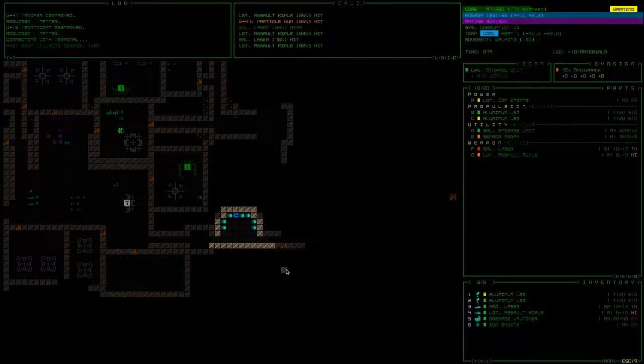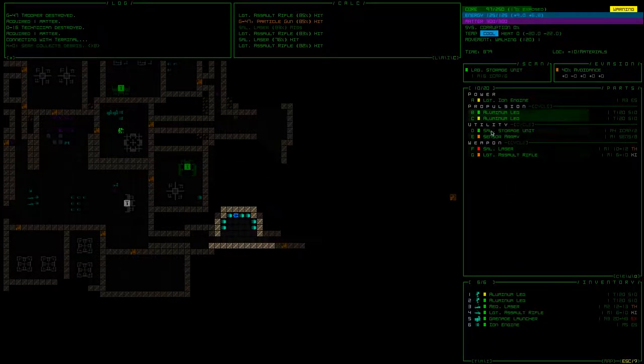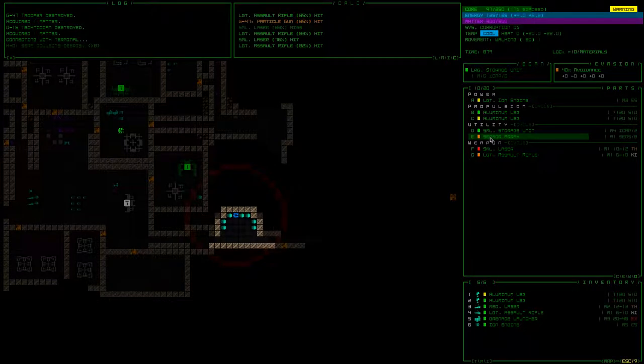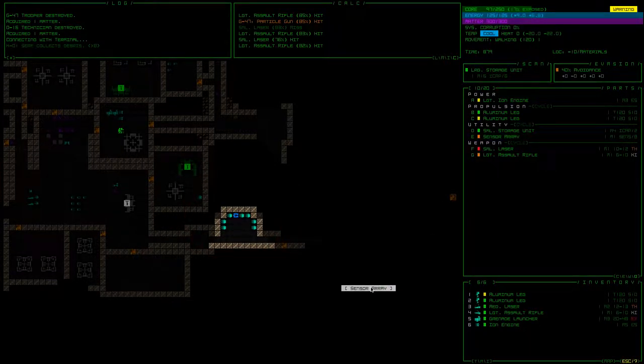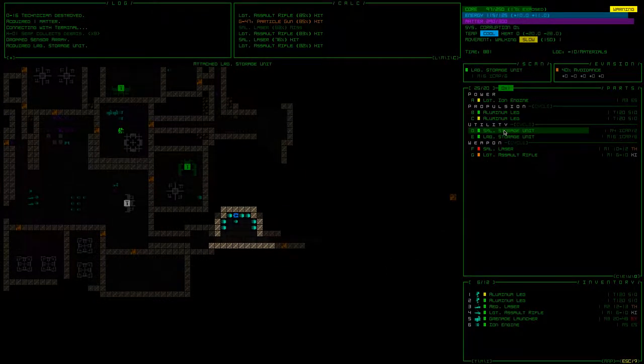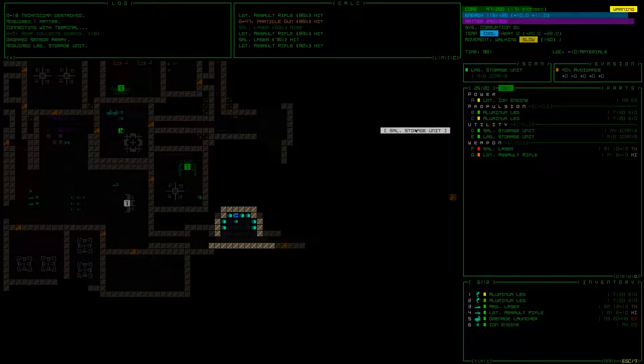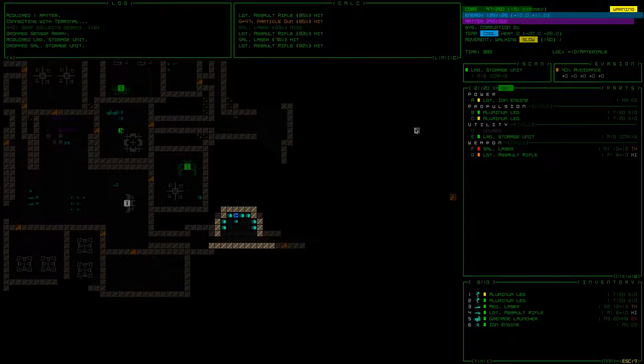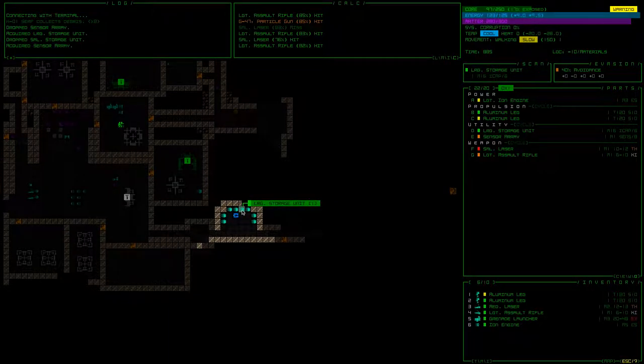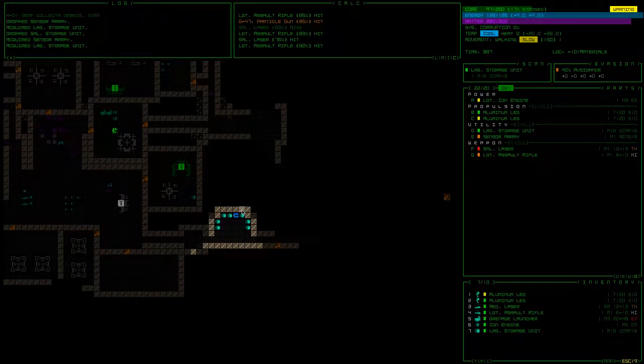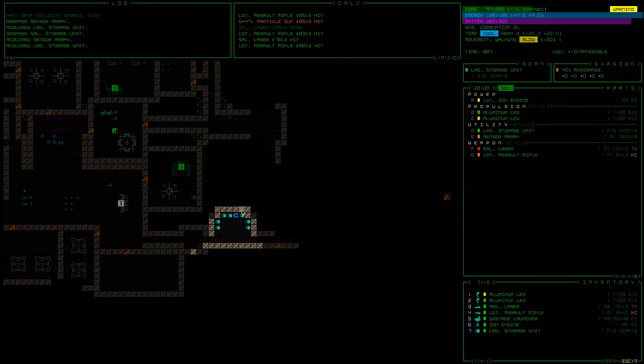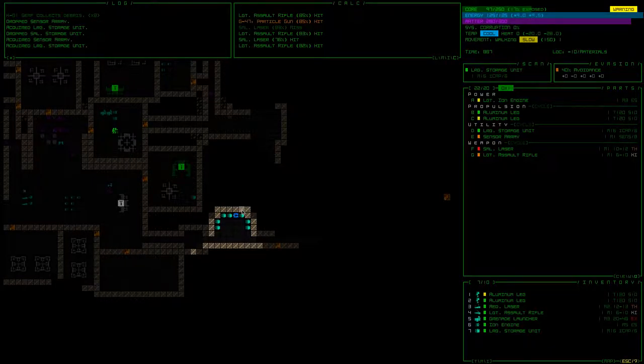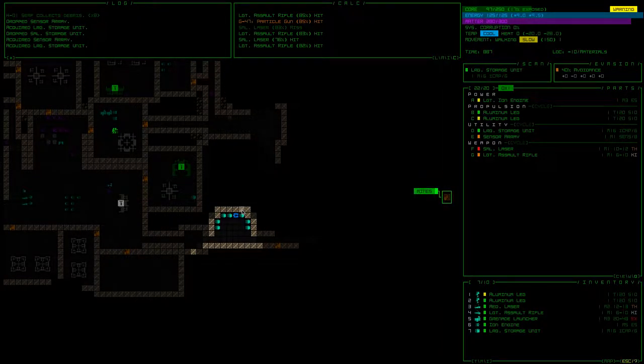So what I'm going to do is drop the sensor array, attach the large storage unit, drop the small storage unit, reattach the sensor array, and then pick up another large storage unit. We are a little bit overburdened, so we're gonna be walking a little bit slow. But I think that's an okay price to pay. At the next, when we get to the stairs to the next floor.